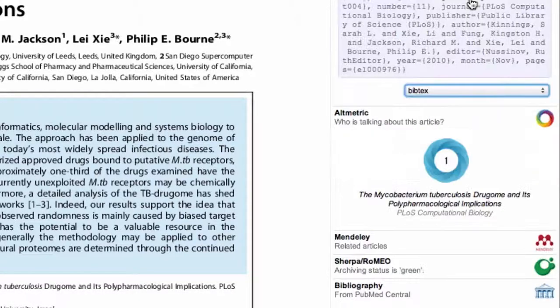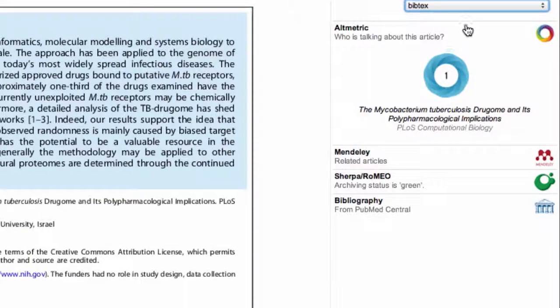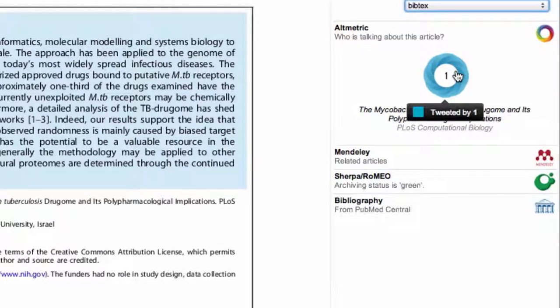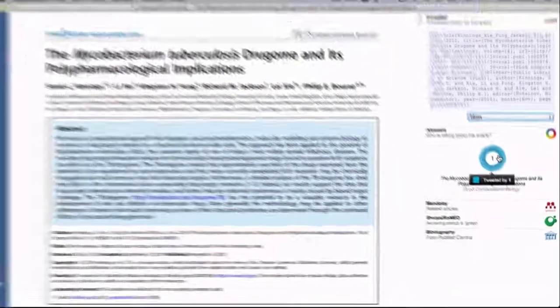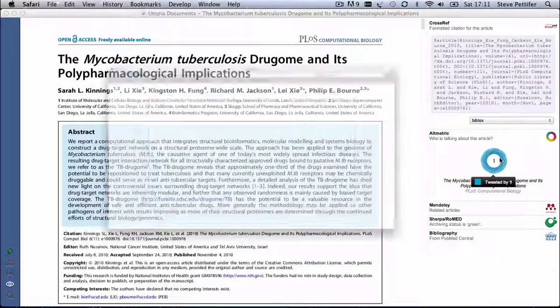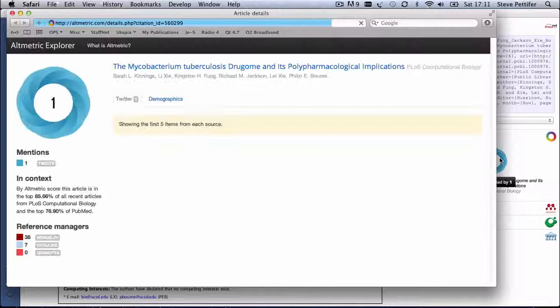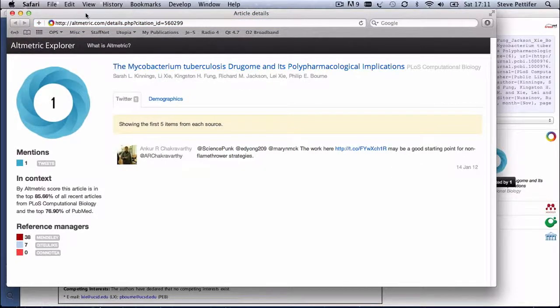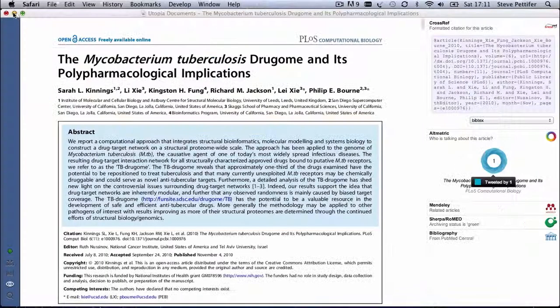Altmetric gives you an indication of the impact of this article in social media and online news sites. The higher the number, the more times the article has been mentioned online. Click on the Altmetric symbol to get more details.